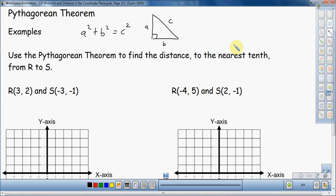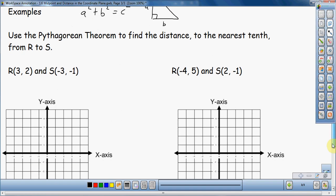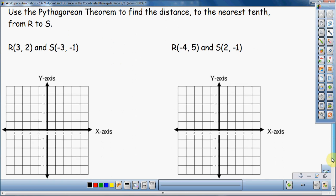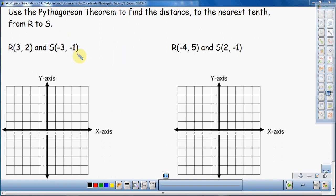Now on to a couple of examples. Use the Pythagorean Theorem to find the distance to the nearest tenth from R to S. Notice — nearest tenth — we're going to be doing some rounding. We have these two points, and we're going to put them on the grid and find the distance between them using the Pythagorean Theorem instead of the distance formula. For those who don't really like the distance formula, this is something else you can use.